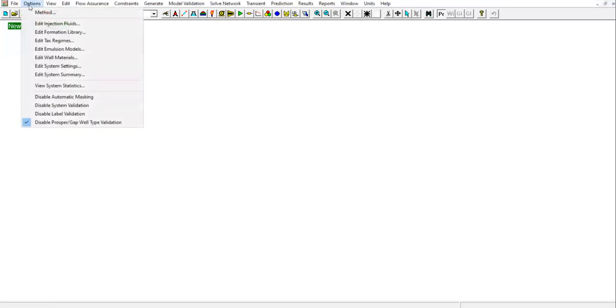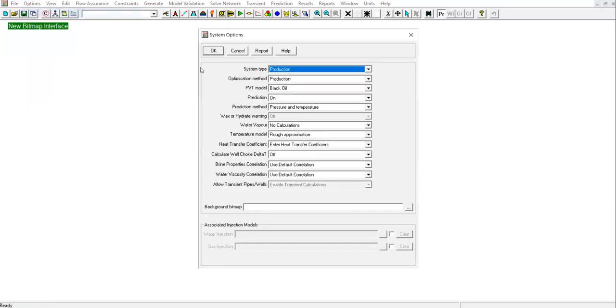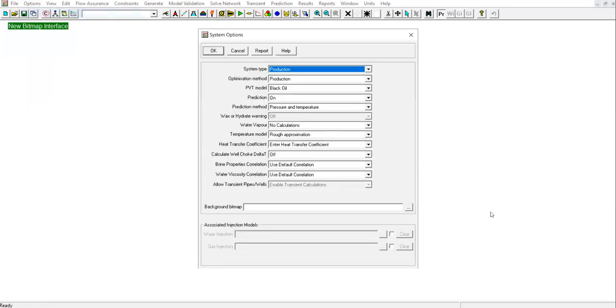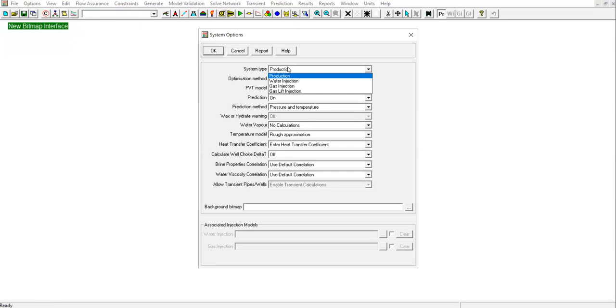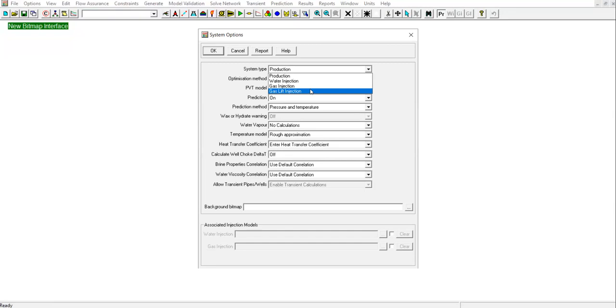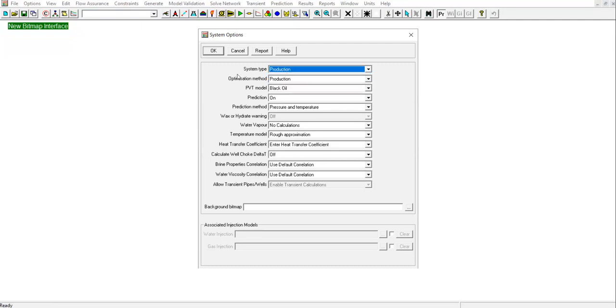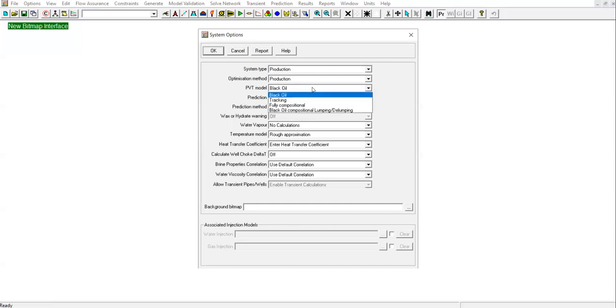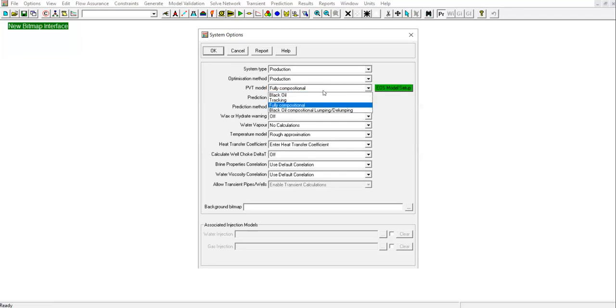To start, we first go to Options and select method. You can follow me. We will do it one step at a time. For oil modeling, start from basic system type: Production. You can also select water injection, gas injection, gas lift injection, but let's focus on this first. Production optimization method: Production. PVT model: Black oil. It's going to be very interesting for fully compositional, but black oil for now. Prediction method: Pressure and temperature.